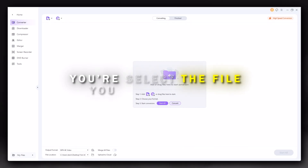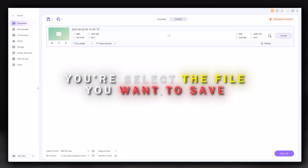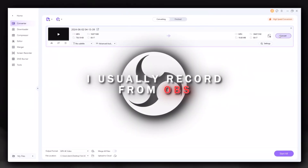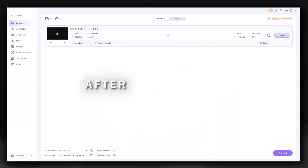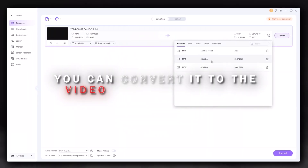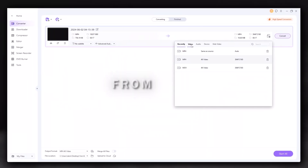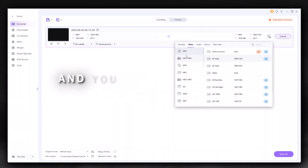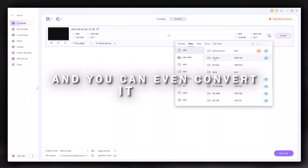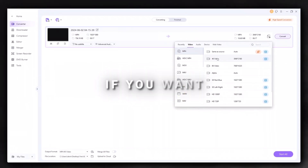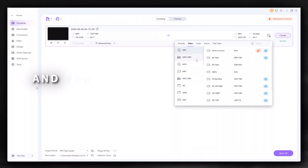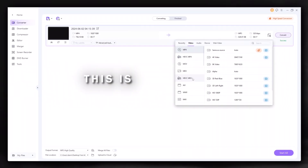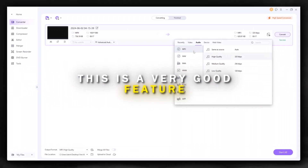You select the file you want — I usually record from OBS. After selecting it, you can convert it to the video format you want. You can even convert it to 4K if you want, and you can also convert to all video and audio formats. This is a very good feature.